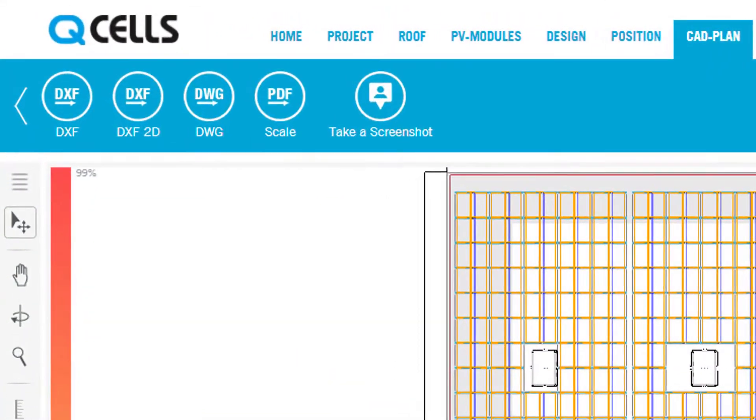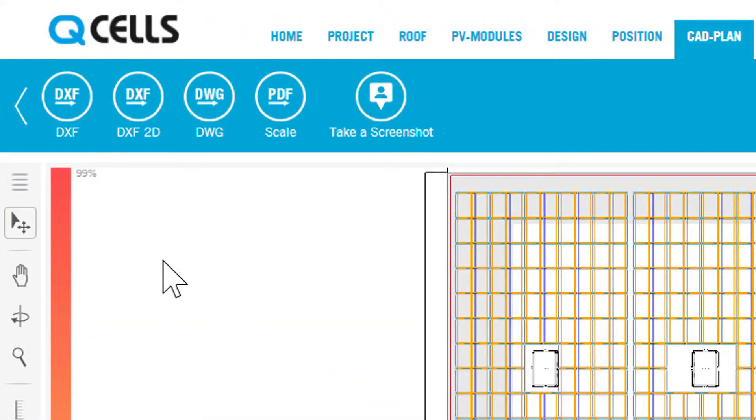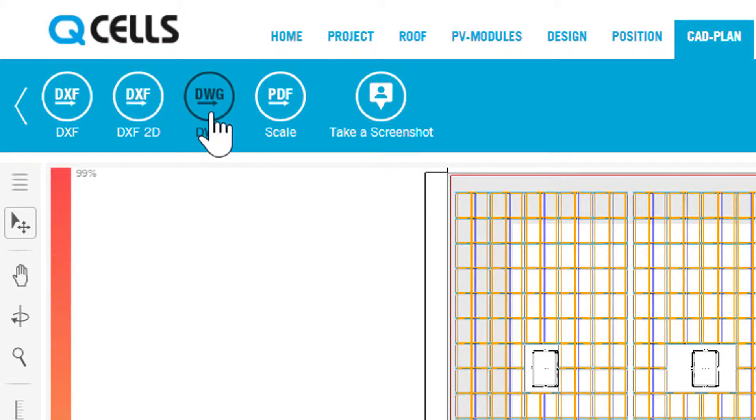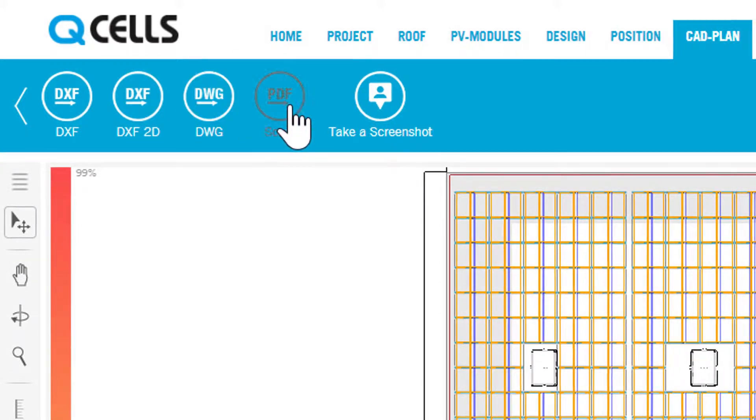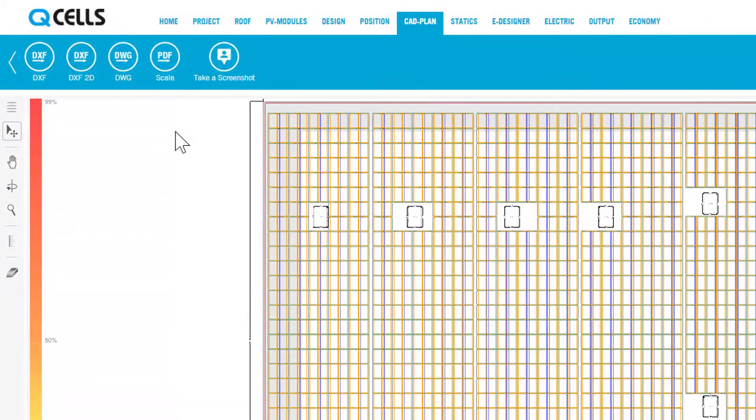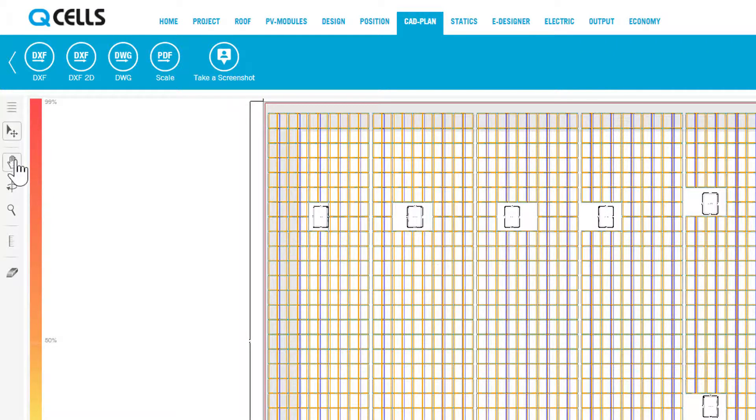In the ribbon you will find buttons for export to native CAD formats or export as a PDF. On the left side you see the toolbar with a new tool, the dimensioning tool.